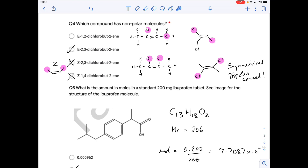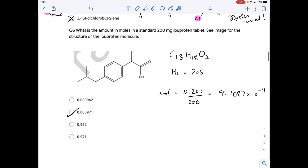Question five: how many moles are in a standard 200 mg ibuprofen tablet? First, work out the molecular formula from the structure, then calculate the Mr. Be careful — this is milligrams, so convert to grams: 0.2 g divided by 206 gives the answer.